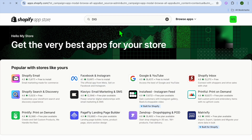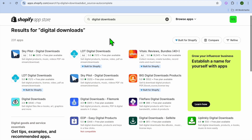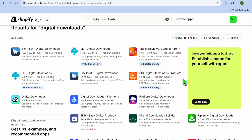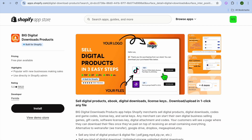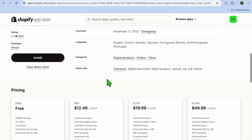You can select Digital Downloads or you can select Digital Products. Once you have done that, you will be redirected to this page, and all of these apps can be used to sell digital products. But the one that I recommend you use is Big Digital Downloads. Select that — it can be installed for completely free.